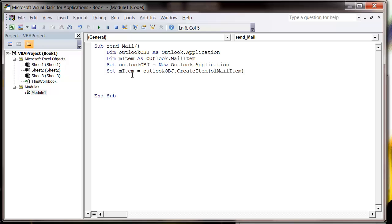We then have the ability to do whatever we want for this mail item. So let's put with mail item, end with.